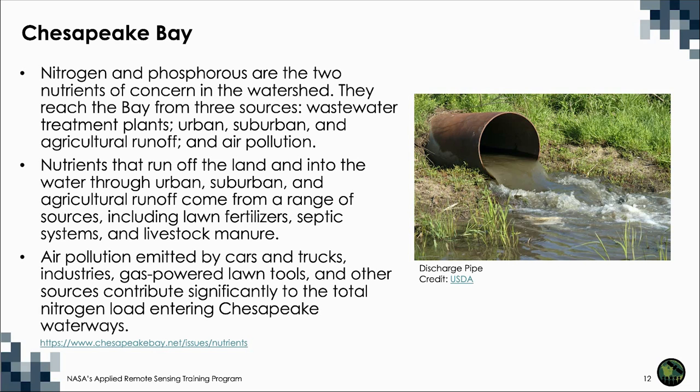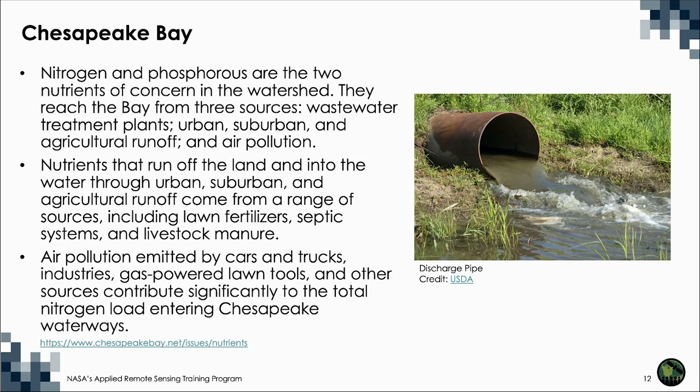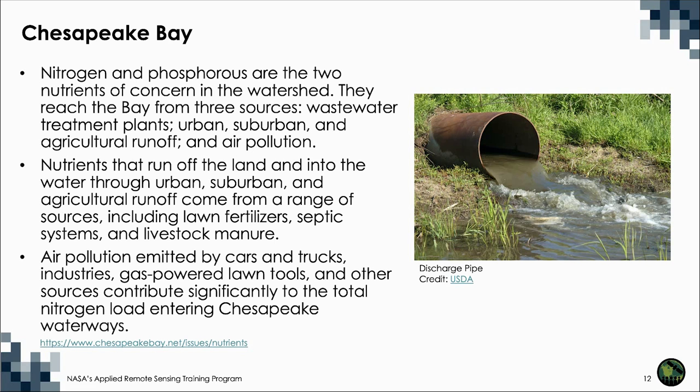Nutrients that run off the land and into the water through urban, suburban, and agricultural runoff come from a range of sources, including lawn fertilizers, septic systems, and livestock manure. Air pollution emitted by cars and trucks, industries, gas-powered lawn tools, and other sources contribute about one-third of the total nitrogen load entering Chesapeake waterways. This air pollution can come from any location within the Bay's airshed, which measures about 570,000 square miles and stretches to Canada, Ohio, and South Carolina.